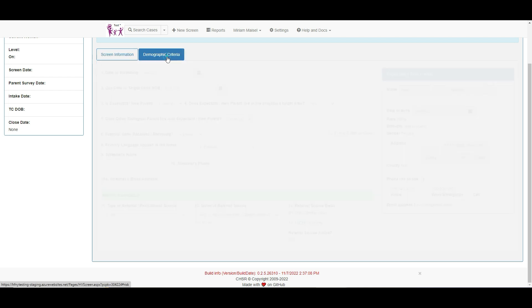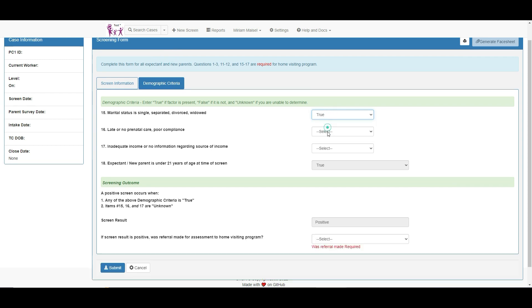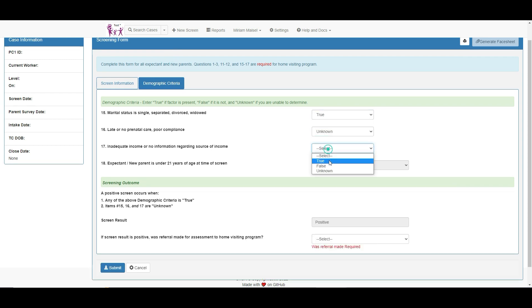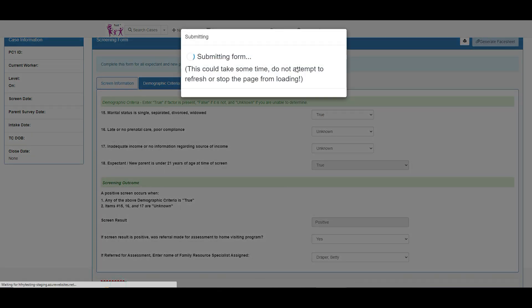We start entering the case as usual with the screen form. Once the screen form is complete, the MIS directs us to the basic information page.